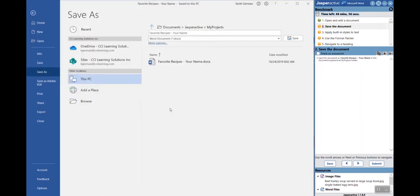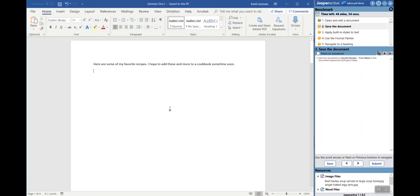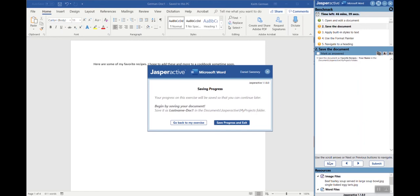We'll call this German-doc1. I'm going to hit save. Now I've saved my work. Please be advised though, if you're doing a benchmark or an exercise and you actually have multiple documents open, save each one.